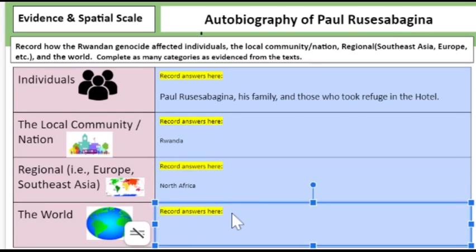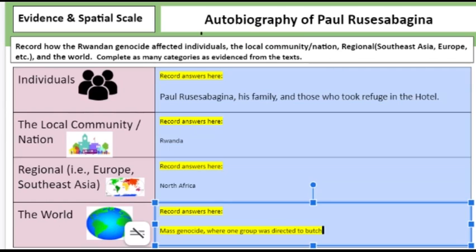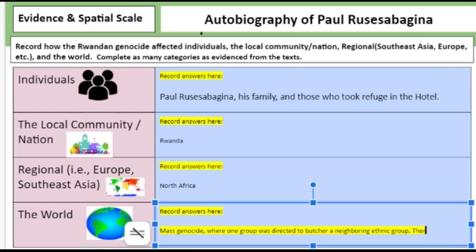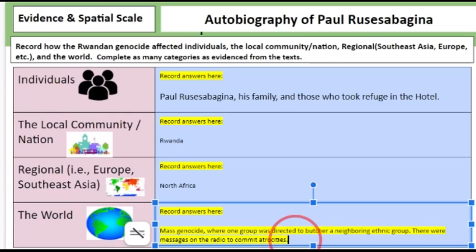And the world: if you read the article, this refers to a mass genocide where one group was directed — via radio — to butcher a neighboring ethnic group, to commit atrocities, which are horrible, awful things. You could highlight this if you want, but I'm switching away from highlighting because I think unless you're trying to send a message, you don't highlight.